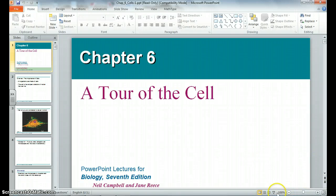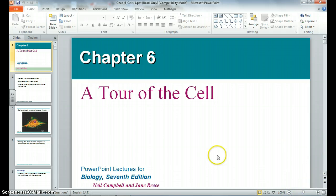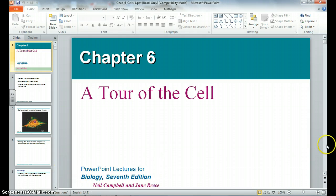Hello, girls. This is a chapter on the introduction to cells. It's a rather long, lengthy chapter in PowerPoint, so I'll go through it quickly to hit some of the high points, and then we'll discuss them more in class.